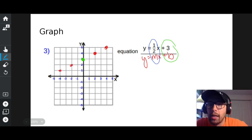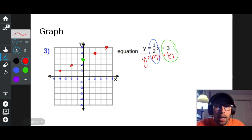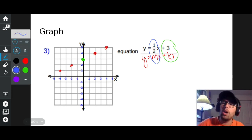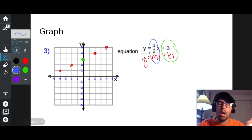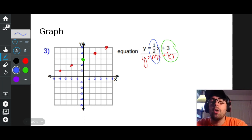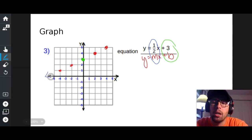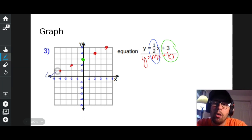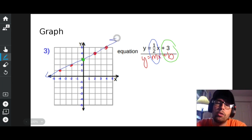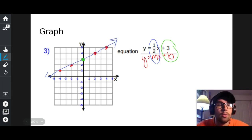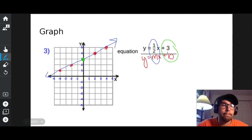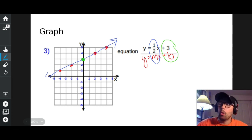I ran out of room, so I have five dots. I always like to draw as many dots as I can — that way if I mess up a dot I know something went wrong. It's better to be safe than sorry. Once you have all the dots you can, draw a perfectly straight line through them, and you have y equals one-half x plus three.